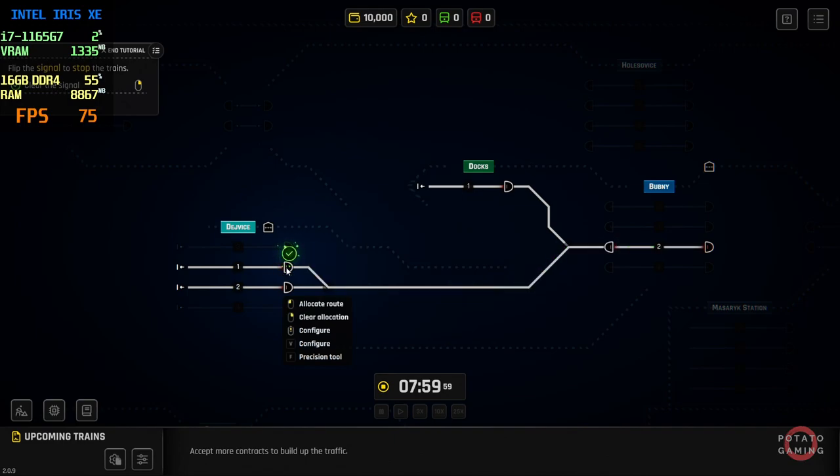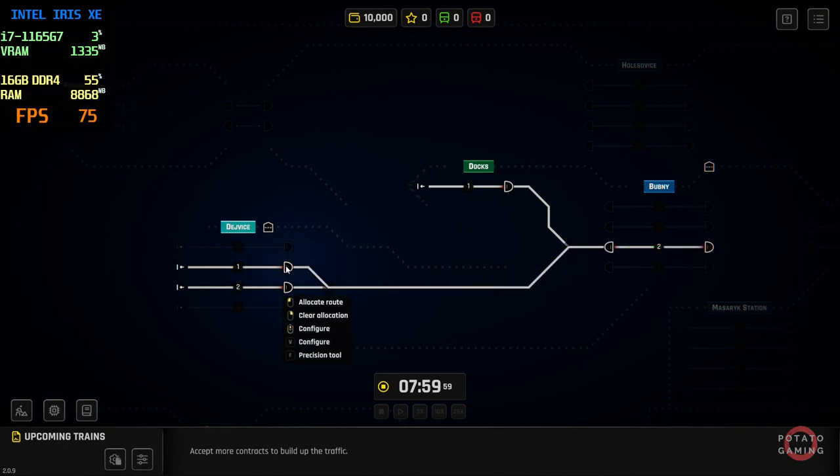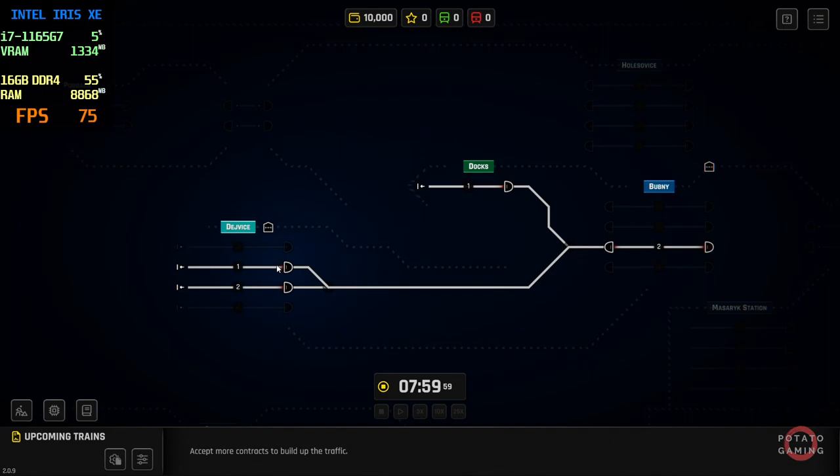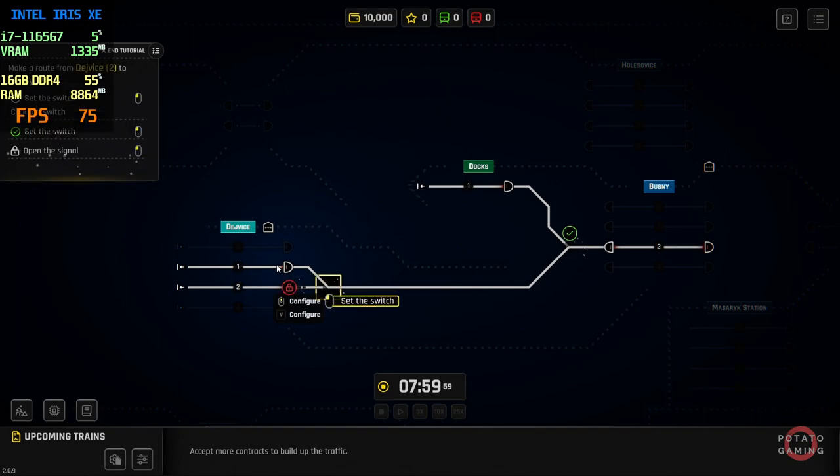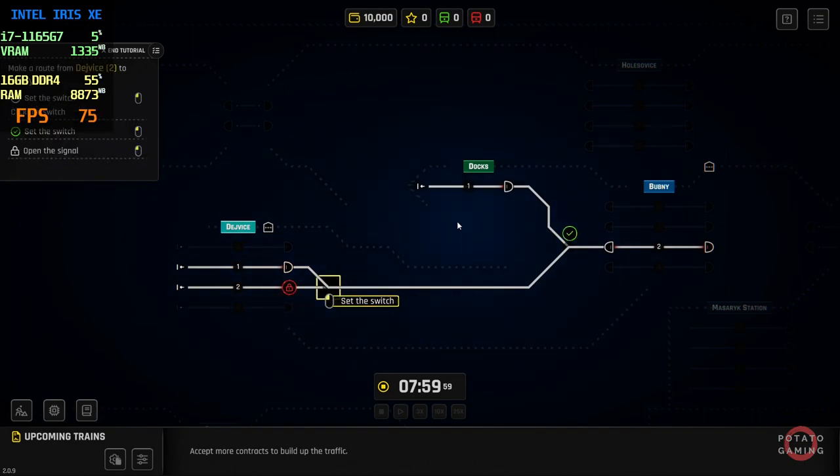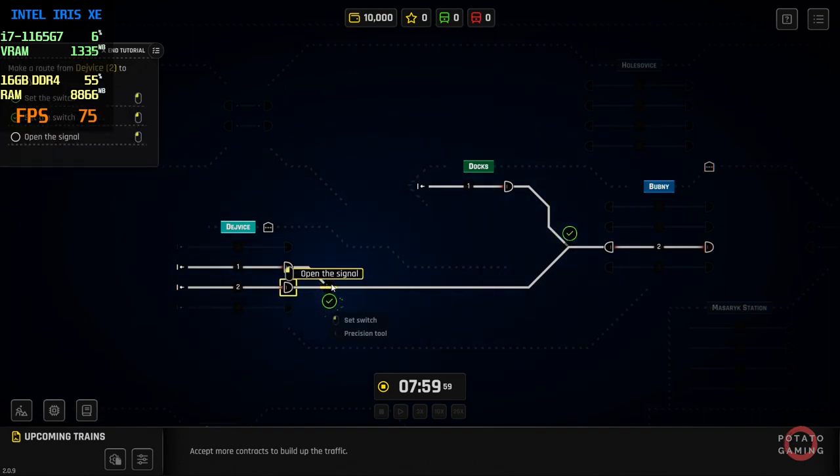Great job! As a dispatcher, you'll be responsible for routing trains to specific locations, so we should get familiar with some of the routes you'll be using. Let's start by making a route from Davitsa, Platform 2, to Bugme, Platform 2. We'll start by setting the switches so that the train can safely pass. Great! Now that the switches are set, you can flip the signal.